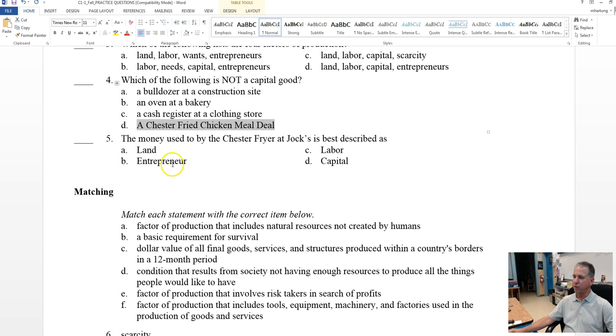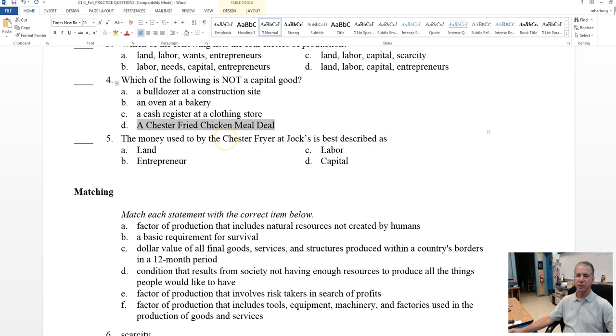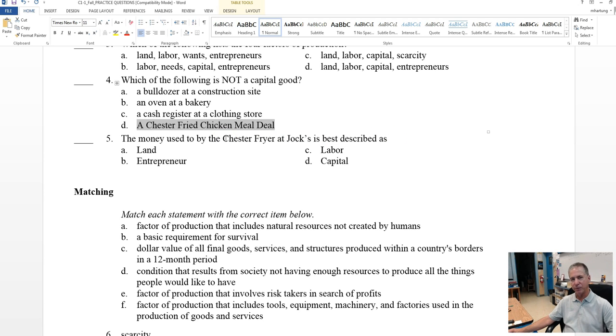Number five, the money used to buy the Chester fryer at Jocks is best described as. Okay, so down at Jocks supermarket, they've got all that fried chicken and jojo potatoes, and so you need some piece of equipment, a specialized piece of equipment, to cook that food.